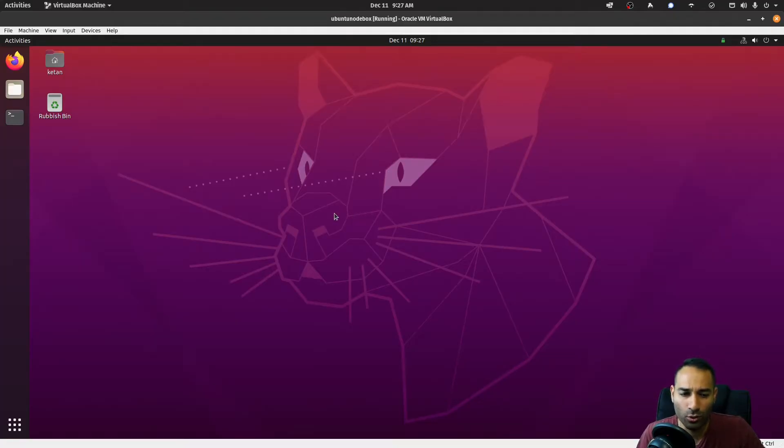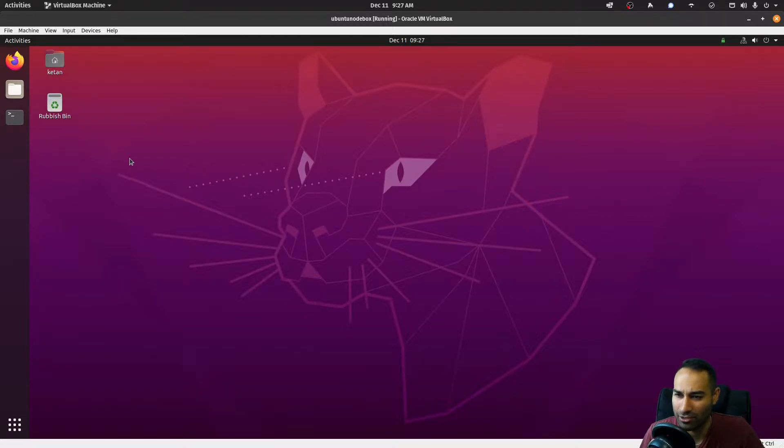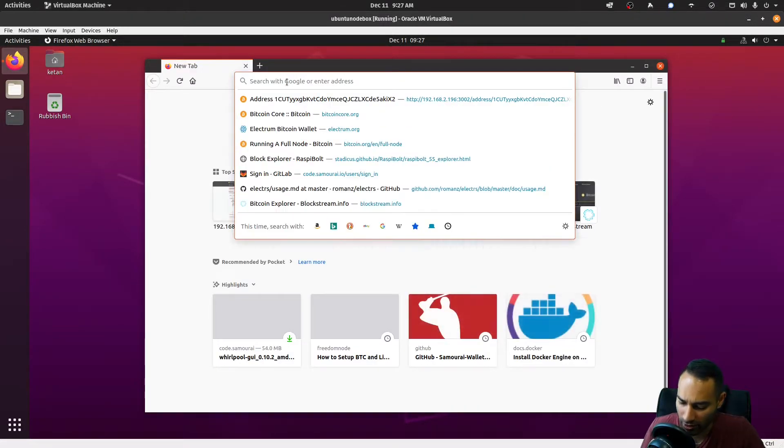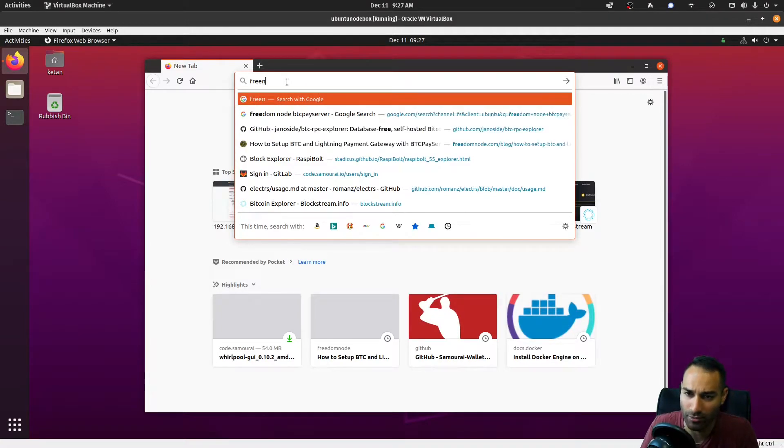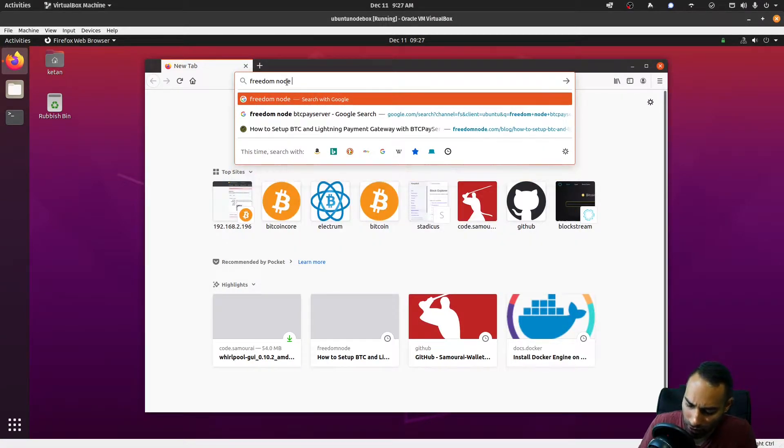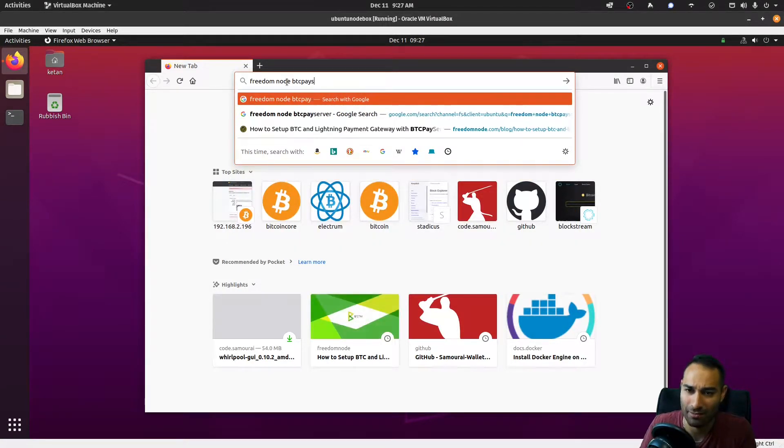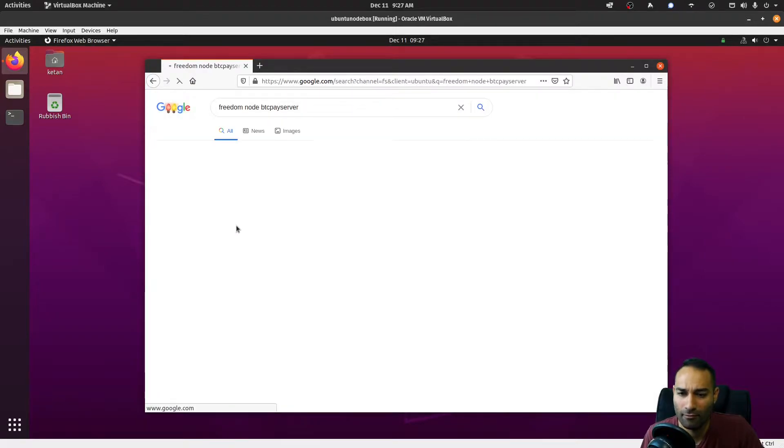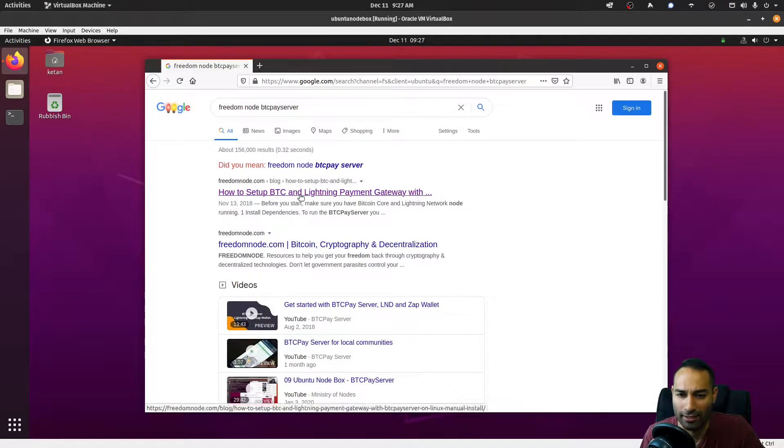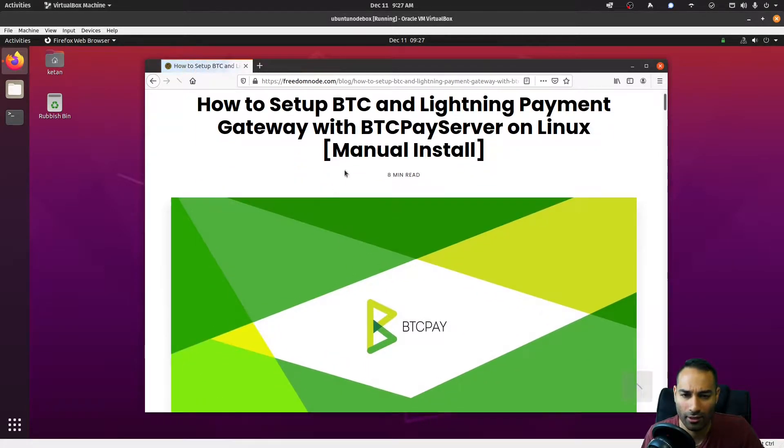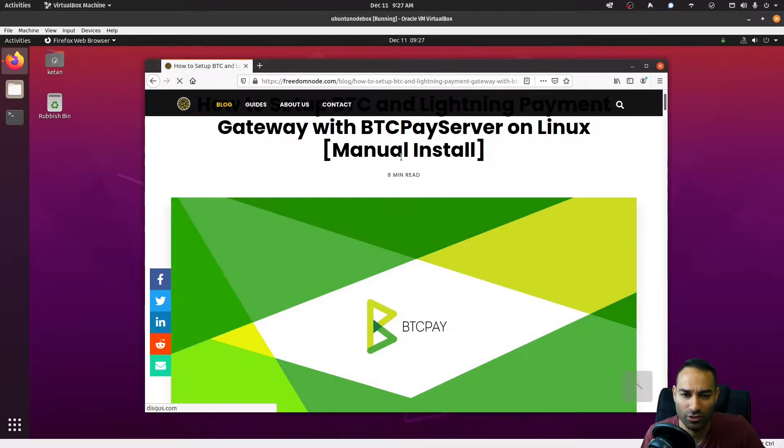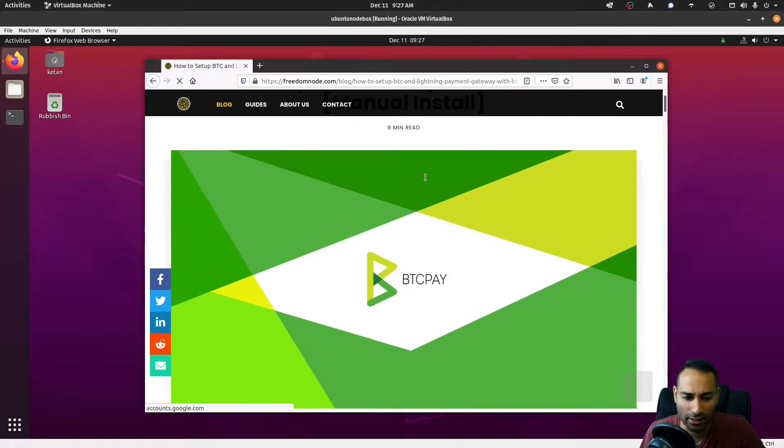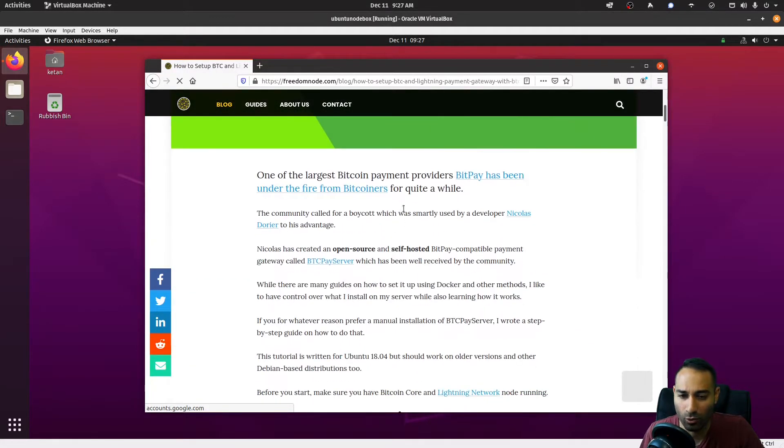Okay, so now we're going to install and run BTC Pay Server, and we're going to follow a tutorial on this website called Freedom Node.